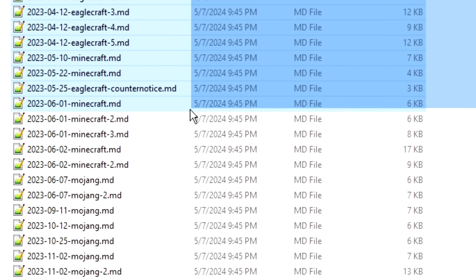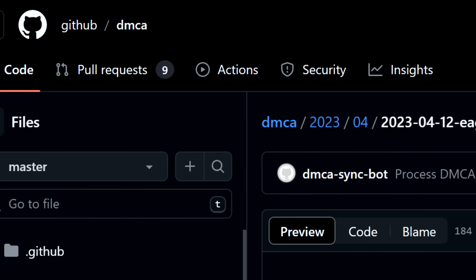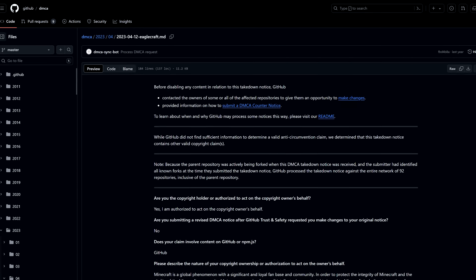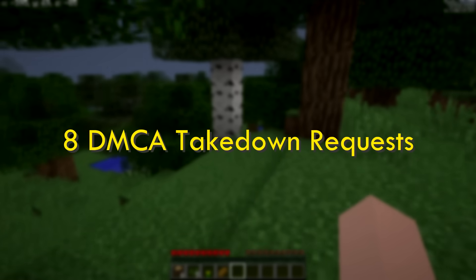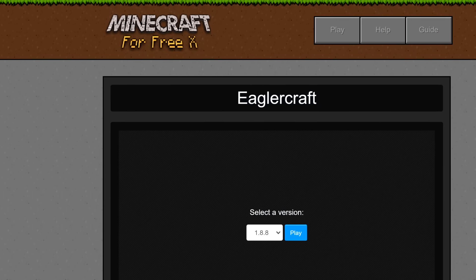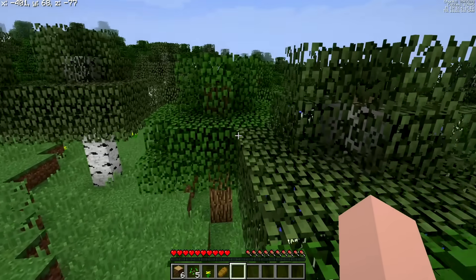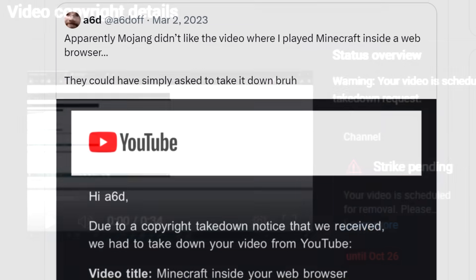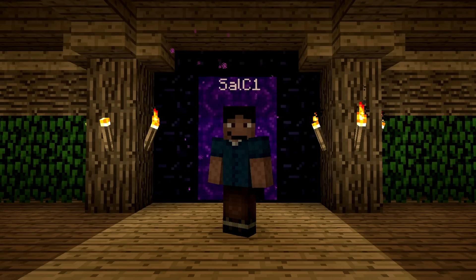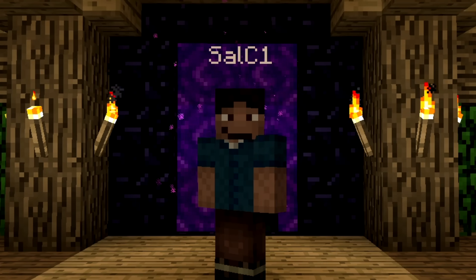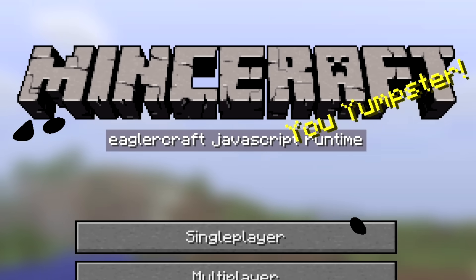At this point, Mojang was sending out so many DMCA takedown requests that their legal team even created a template for DMCA takedown requests to send to suspected offenders. In total, Lax received eight DMCA takedown requests, and possibly hundreds more were handed out to others hosting EaglerCraft in any way, shape, or form. Even countless YouTube videos talking about EaglerCraft were DMCA'd — so by me uploading this video, I'm taking a massive risk myself.